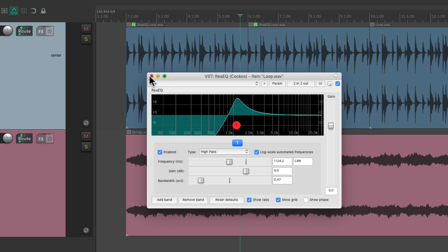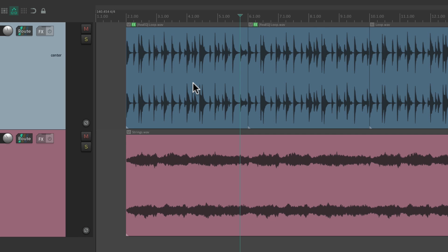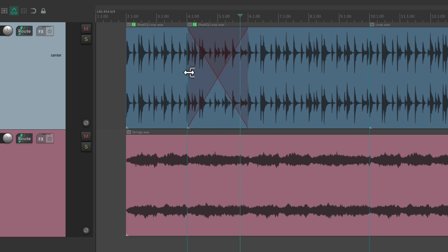And one of the nice things about adding it to items is we can crossfade the effect from one item to another. Because these two are different, just trim this back over to here. Now the effect on this item is going to crossfade to the effect on this item like this.